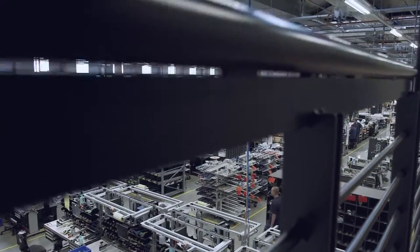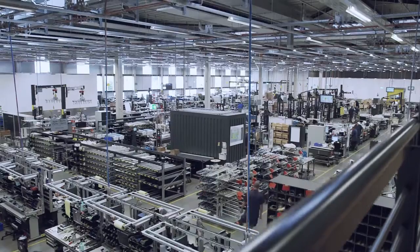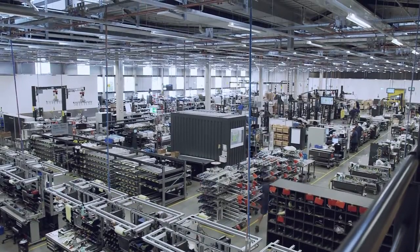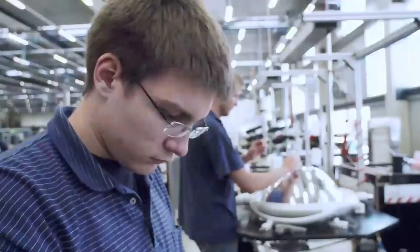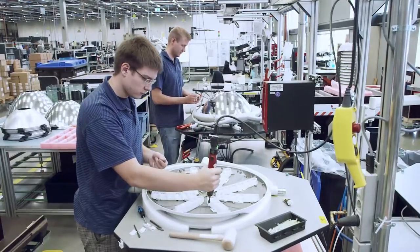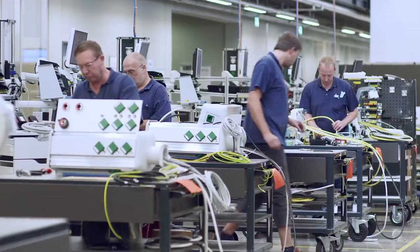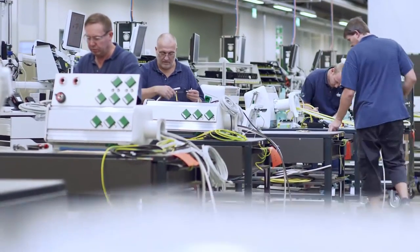The manufacturing facility here in Lubbock is where, in addition to the supply units, the OR lights and components for gas management systems are also produced.